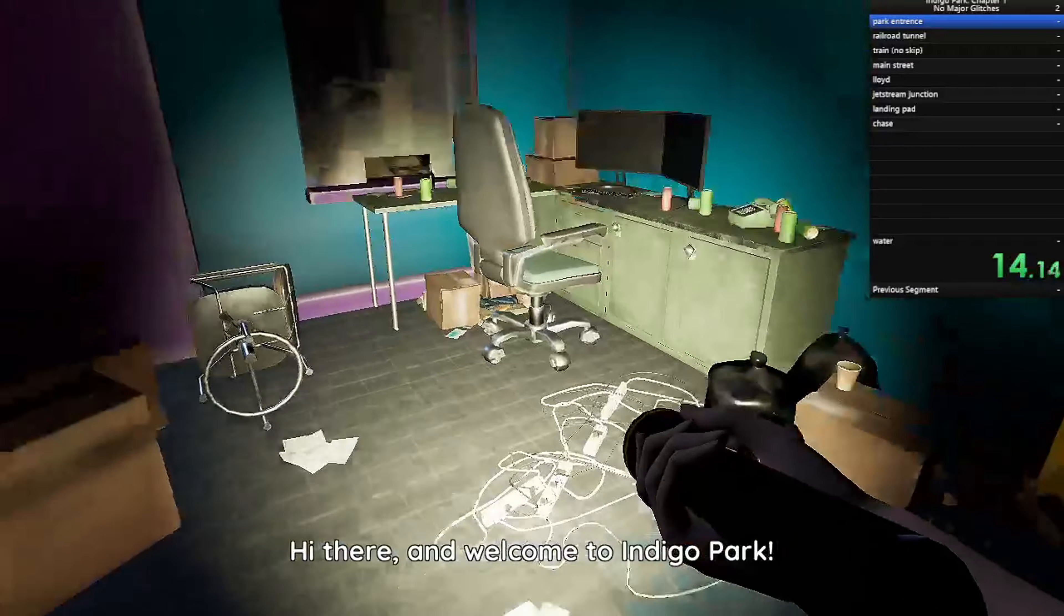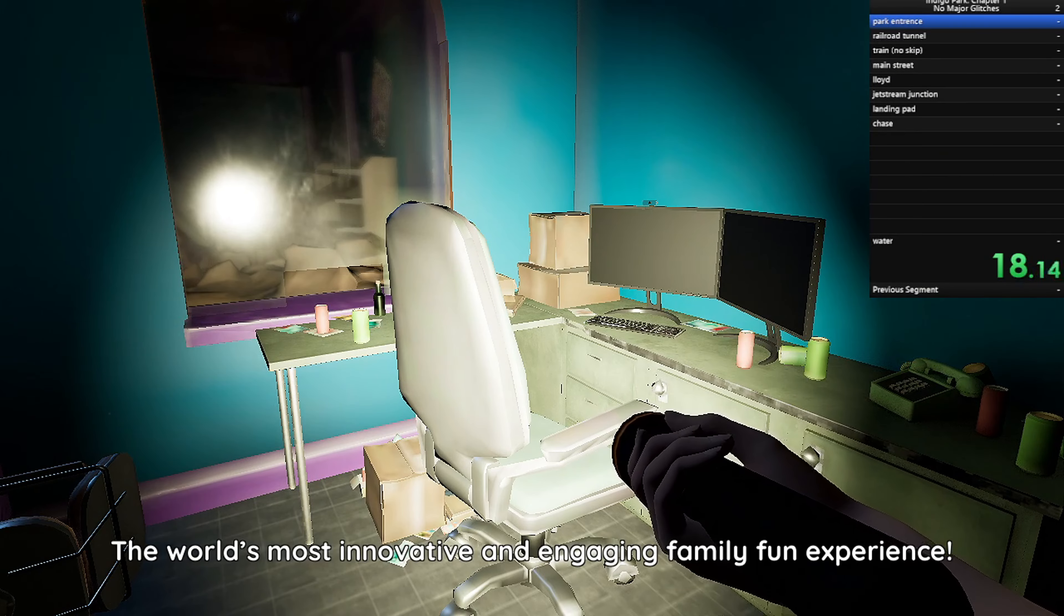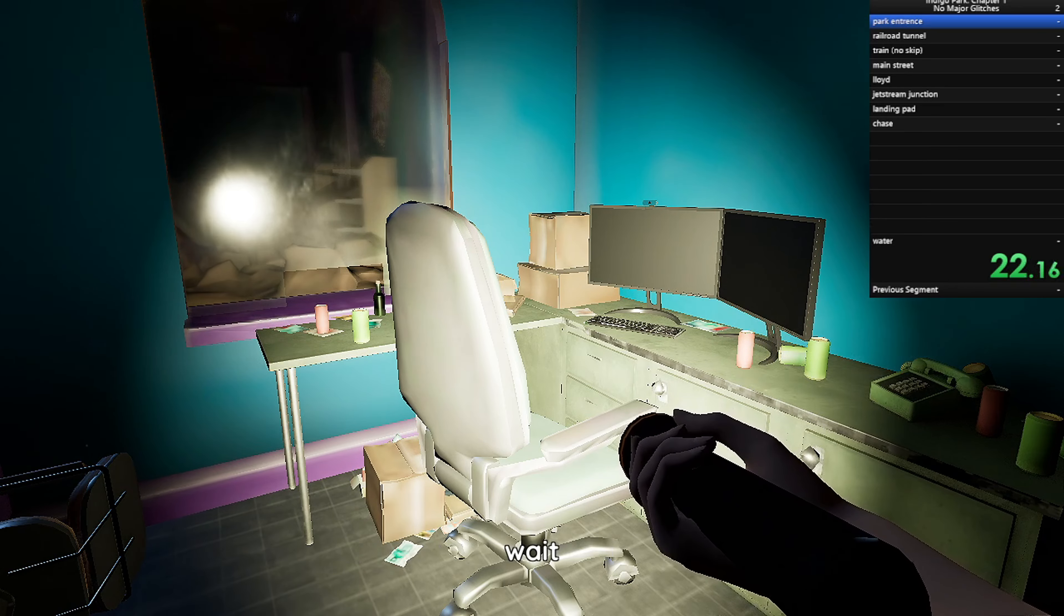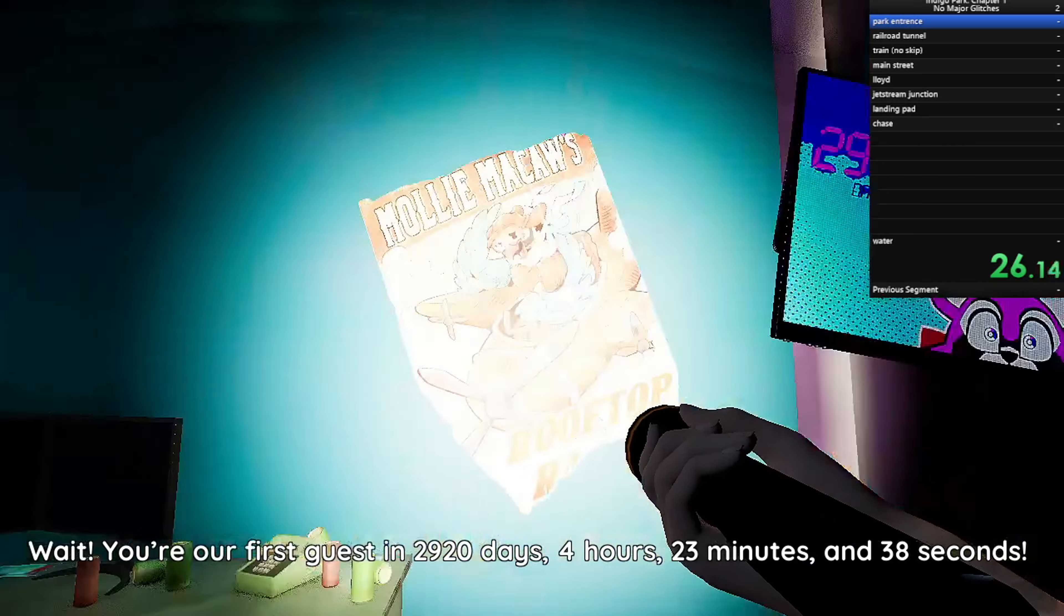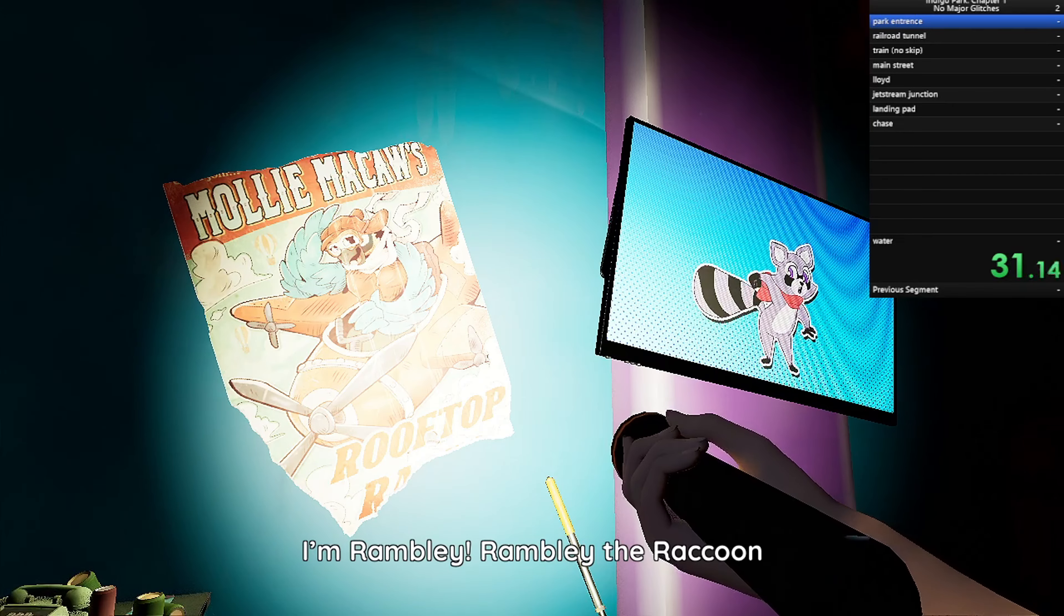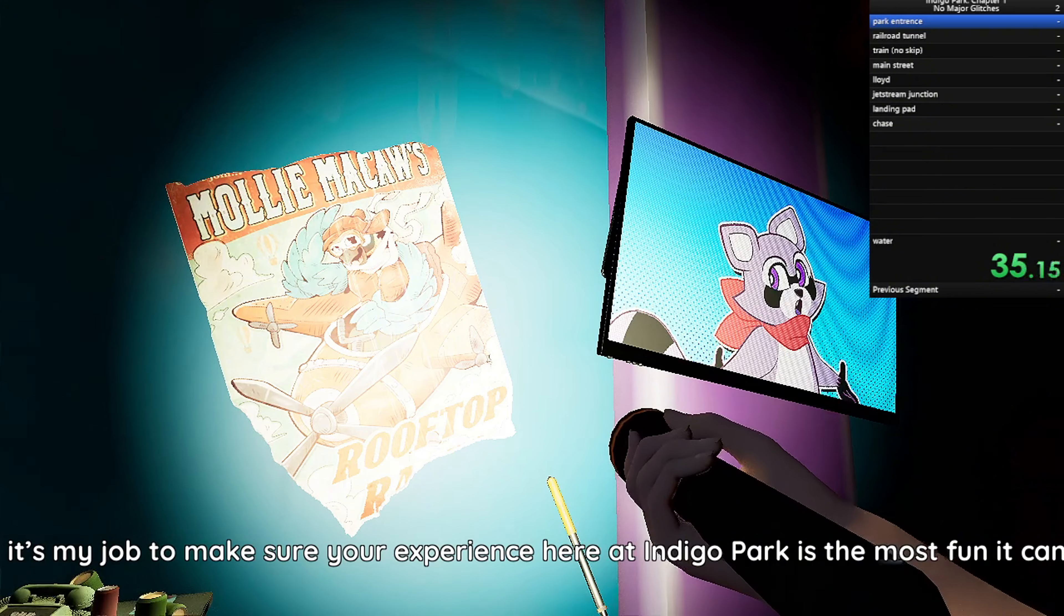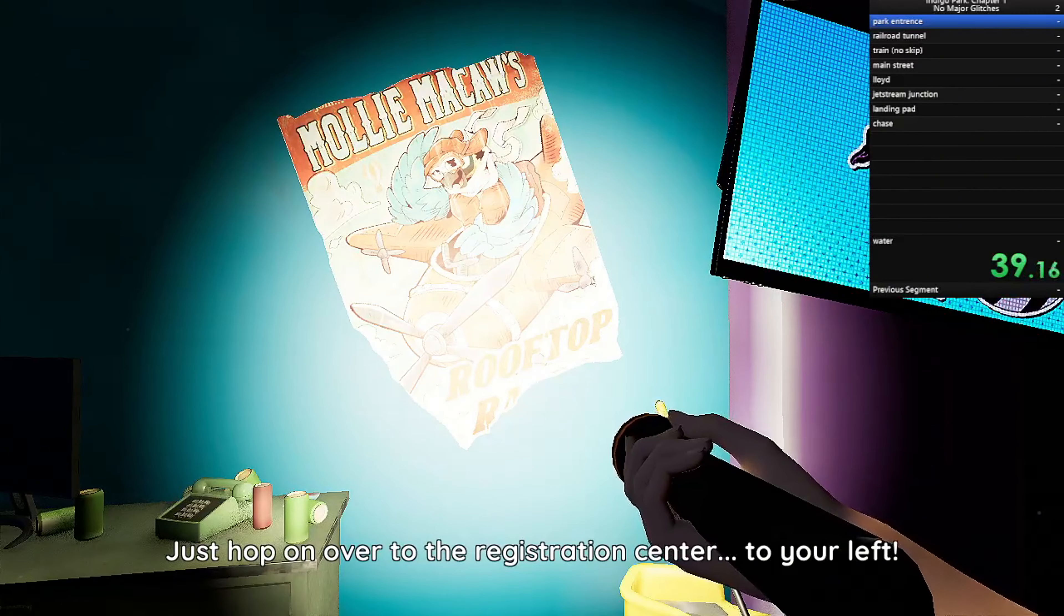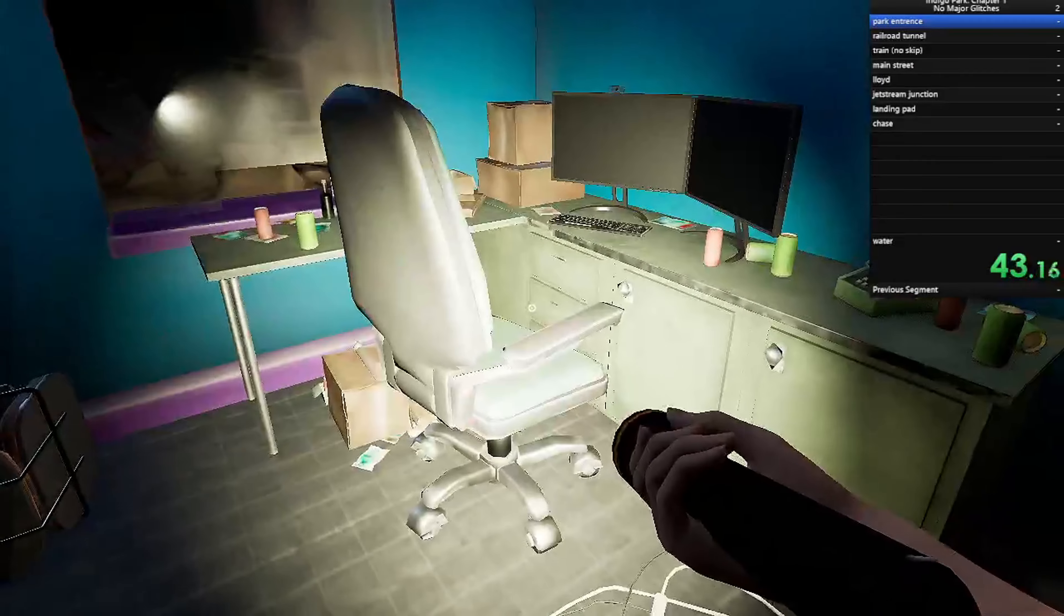Hi there, and welcome to Indigo Park! The world's most innovative and engaging family fun experience! Jump into the world of your favorite character! Wait! You're our first guest in 2,920 days, 4 hours, 23 minutes, and 38 seconds! Congratulations! I'm Rambly, Rambly the Raccoon, and it's my job to make sure your experience here at Indigo Park is the most fun it can be! Just hop on over to the registration center to your left, where our friendly assistant will help you begin your adventure in the park!